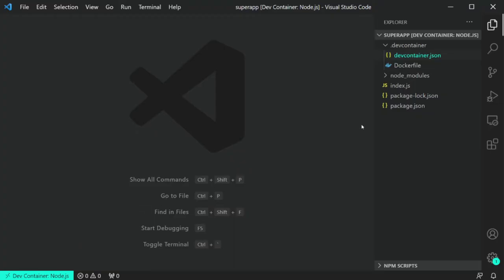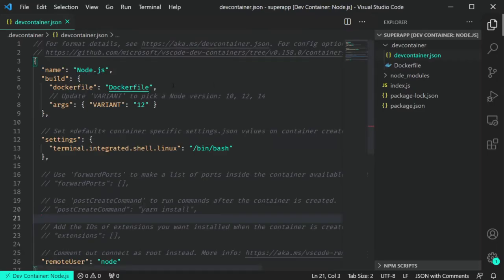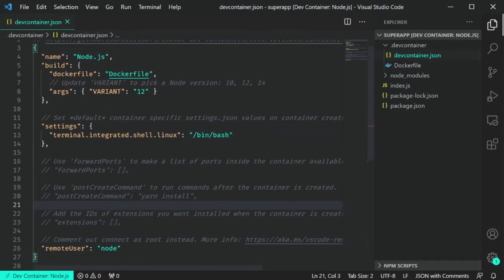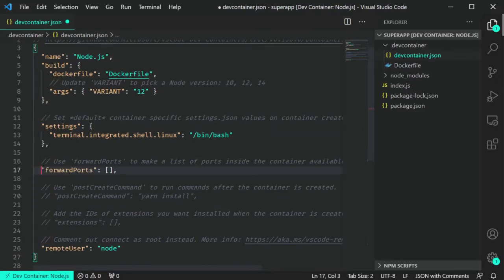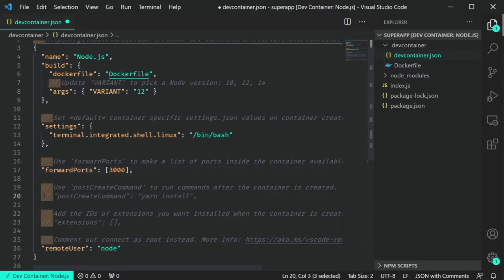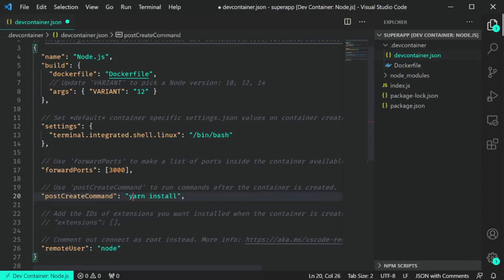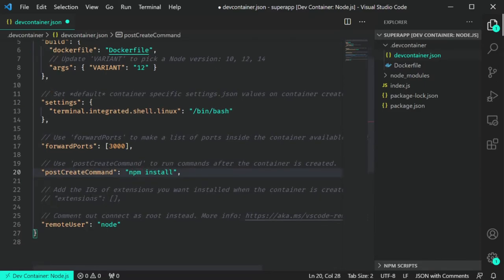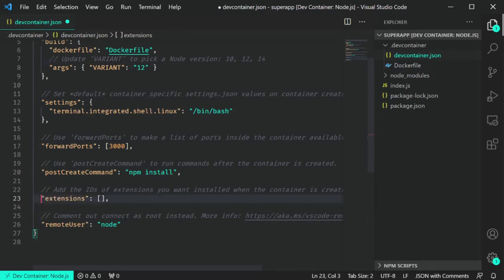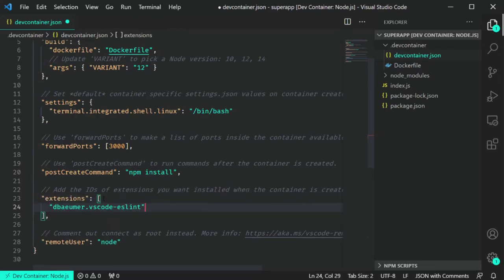The devcontainer.json is more about developer experience. If you know there's a port you want open for debugging, you can specify it there and it'll automatically map from the container to your host. And if there are any commands you want to run after the container is initially created — like npm install or yarn install — you can specify that to get your developers up to speed faster.